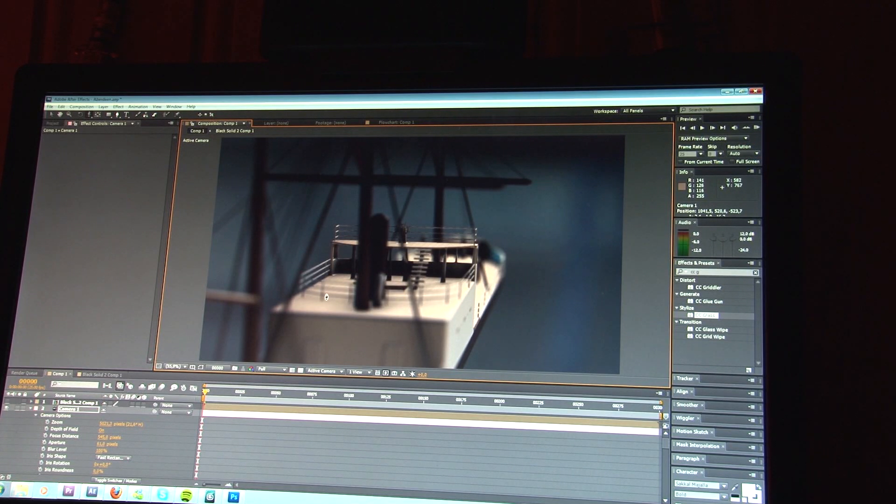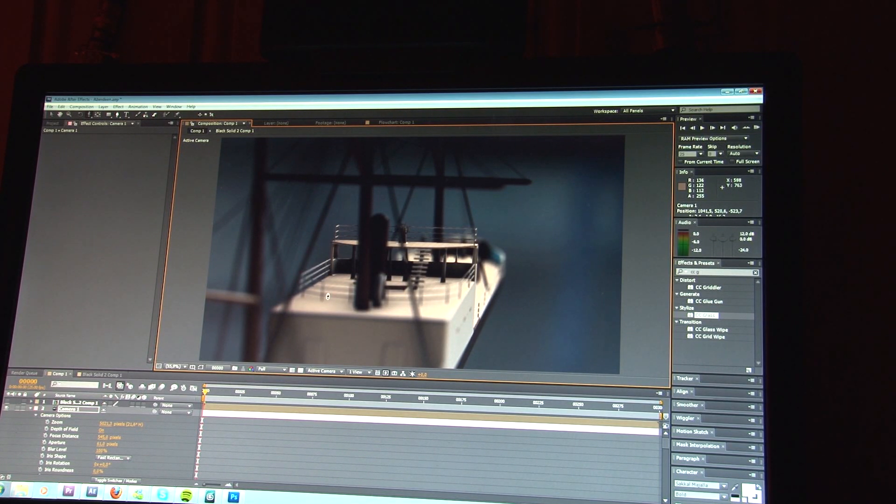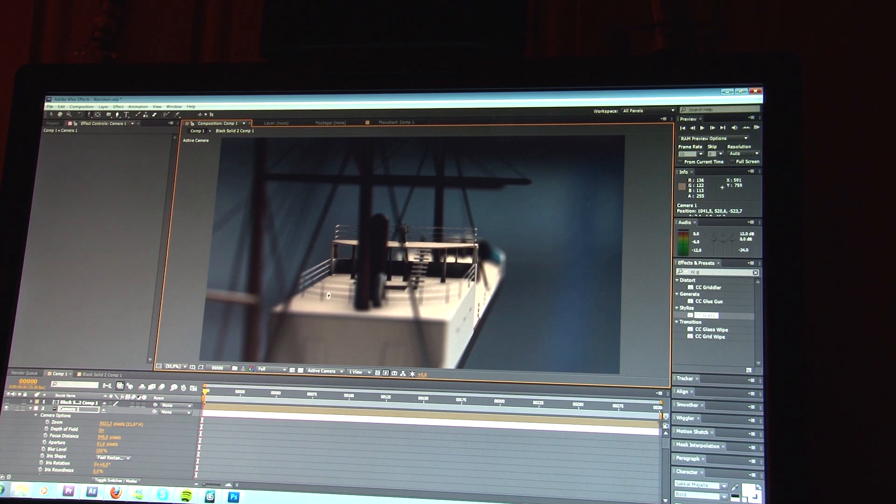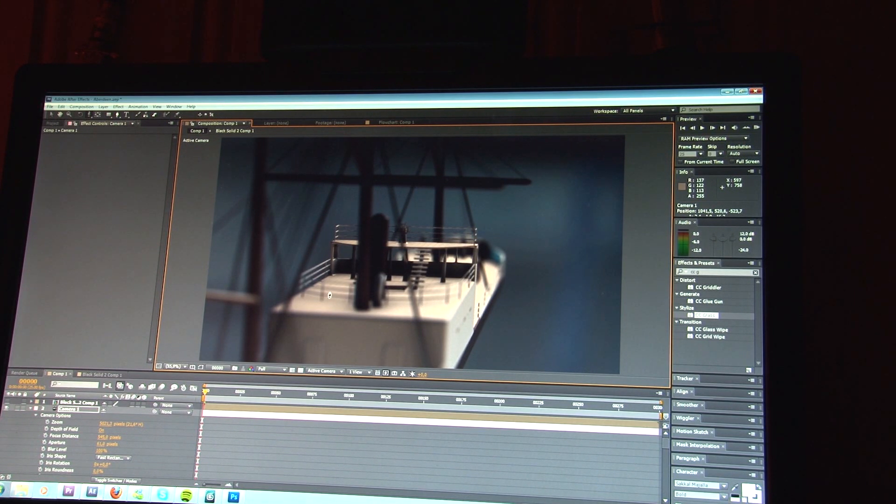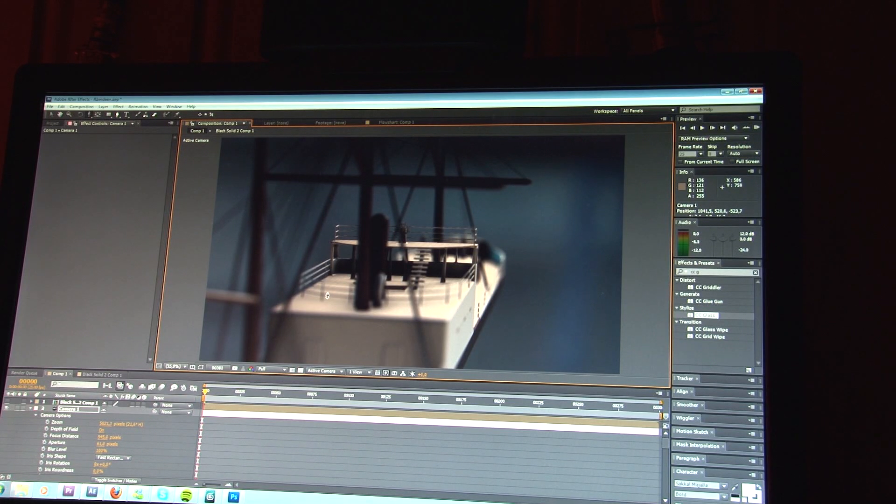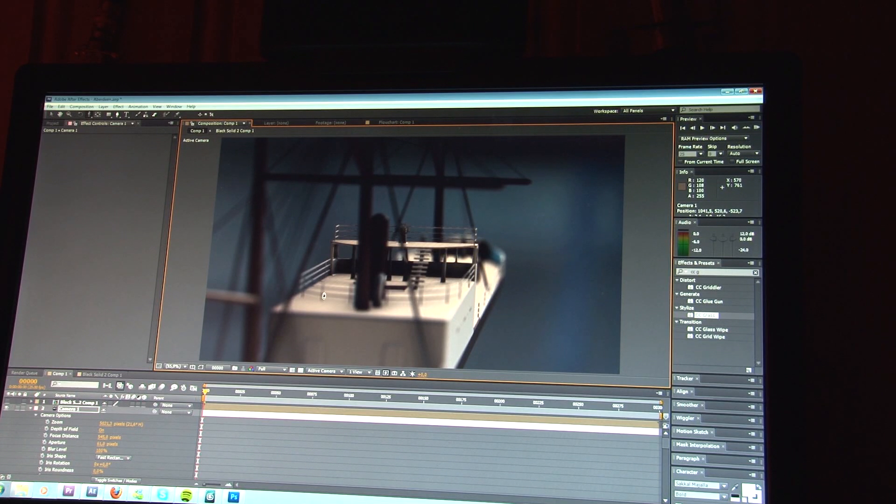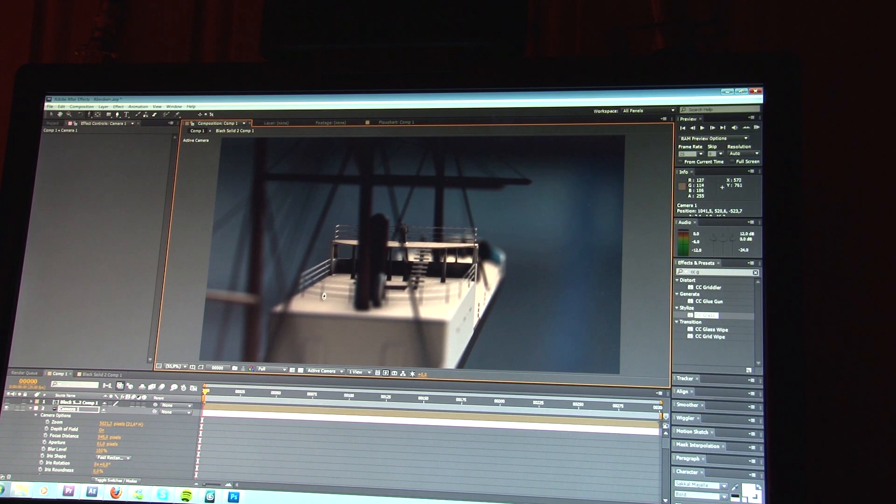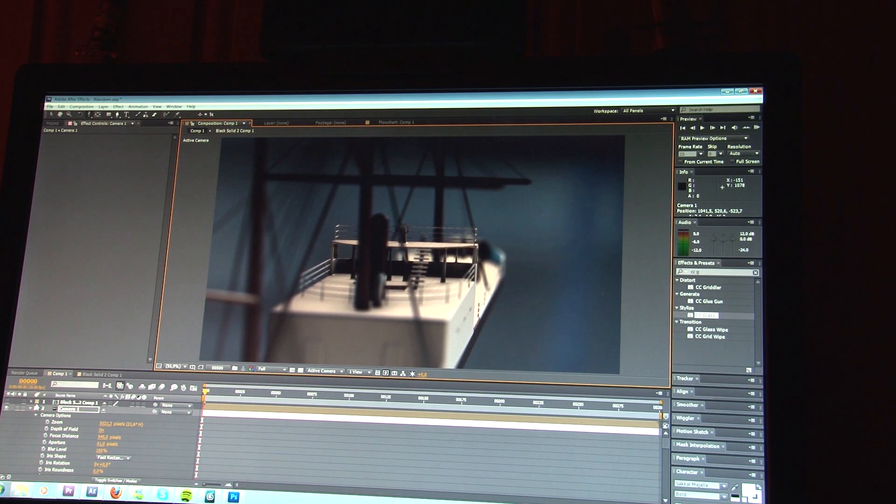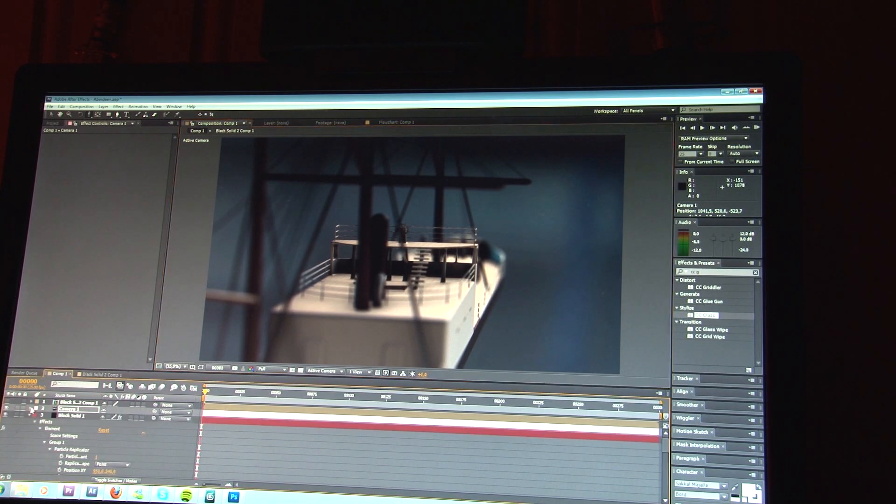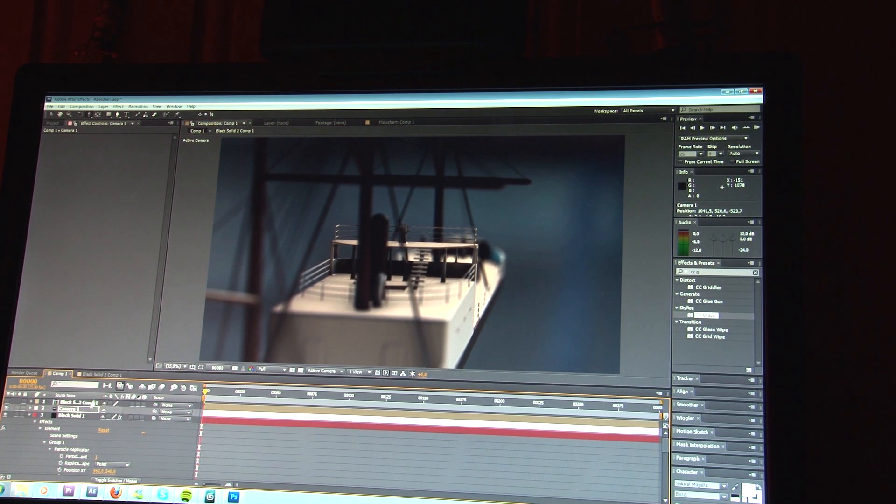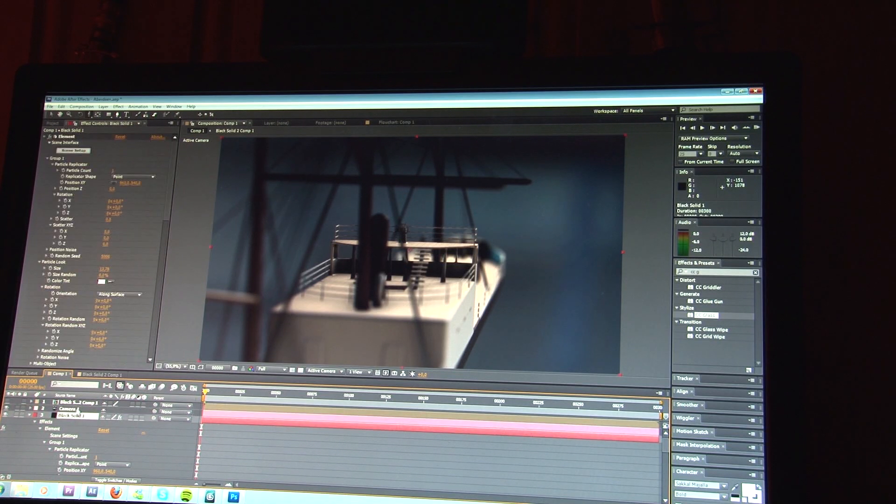Alright, before we begin, let me just apologize for not using a screen capture software. I do not own one. The previous one I used was just a trial version and it has expired. So now I just have to use my video camera to record this. So you just have to accept that. But I hope I'll make my point right now.